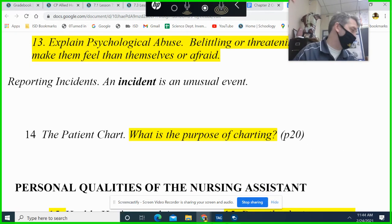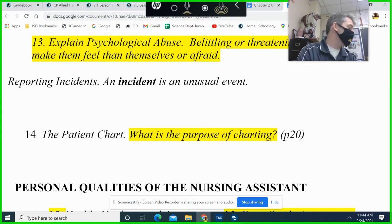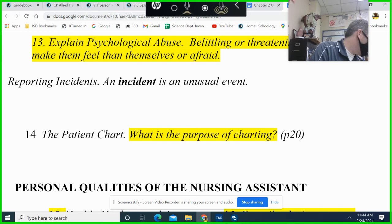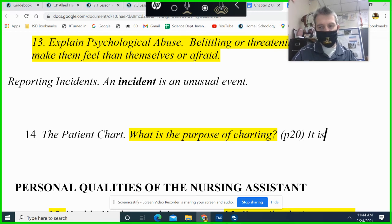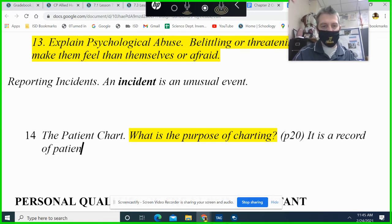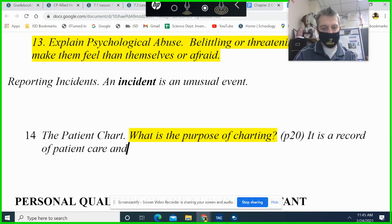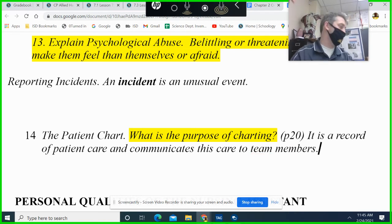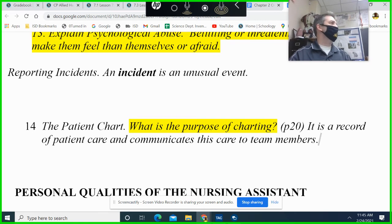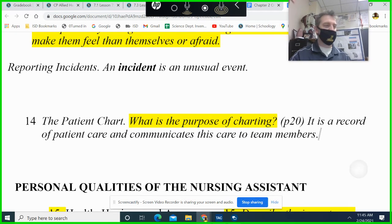Question 14: what is the purpose of the patient chart? There's only one paragraph on that in Chapter 2 and we'll discuss it more, but it is a record of patient care that communicates care to team members. It's summarized on page 20.